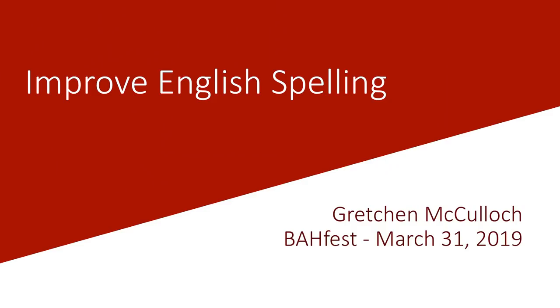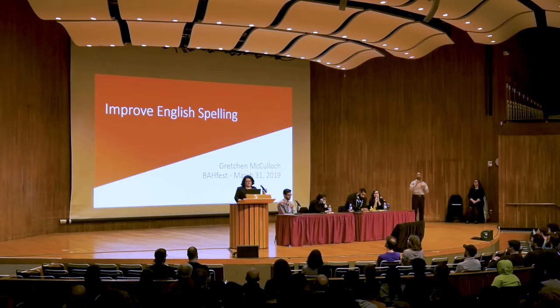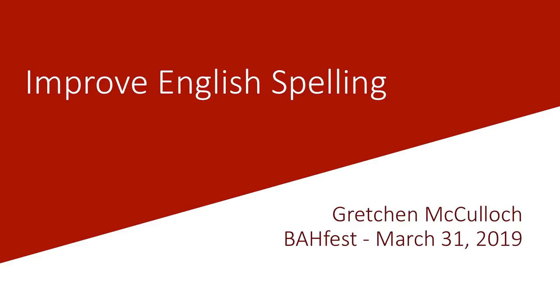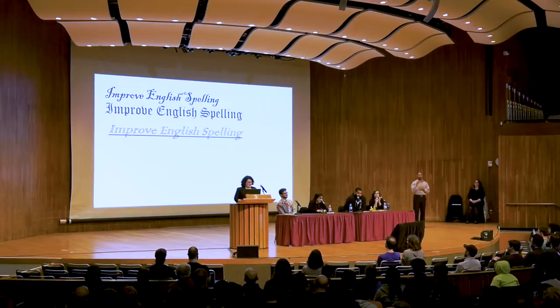I have a proposal today to improve English spelling. I want to start with my hypothesis straight up.